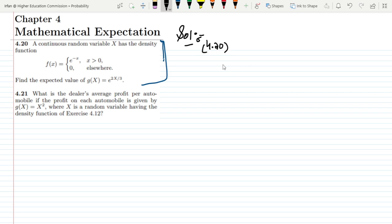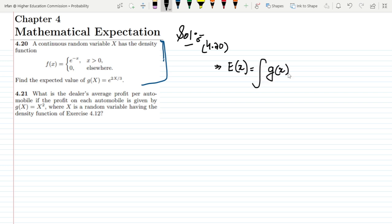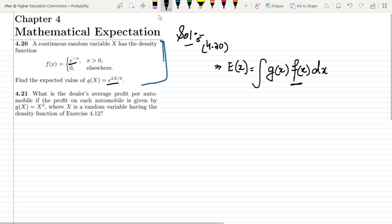In order to use the formula for finding the expected value, we previously have seen that for a continuous random variable, instead of x we have to write g(x) and multiply it with f(x). The value of f(x) is e^(−x) for x greater than 0, and g(x) is e^(2x/3).